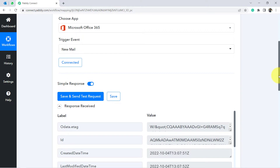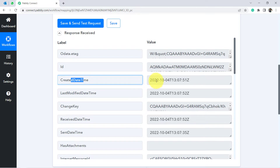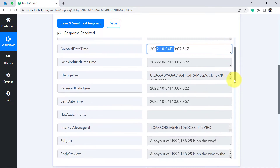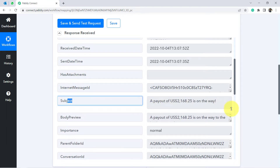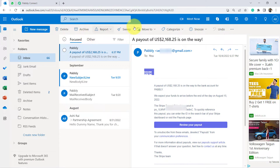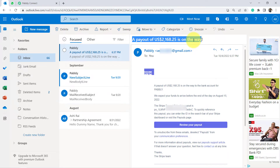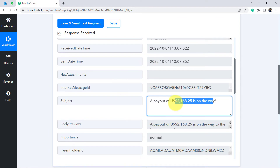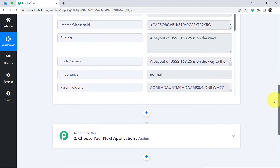The response from the Microsoft Outlook account is received here — you can see the date, time, and subject line of the email. The subject reads: 'A payout of $2,168 is on the way.' This is the most recent email in my account. From now on, whenever a new email arrives in Outlook, it will be fetched here in Pably Connect.